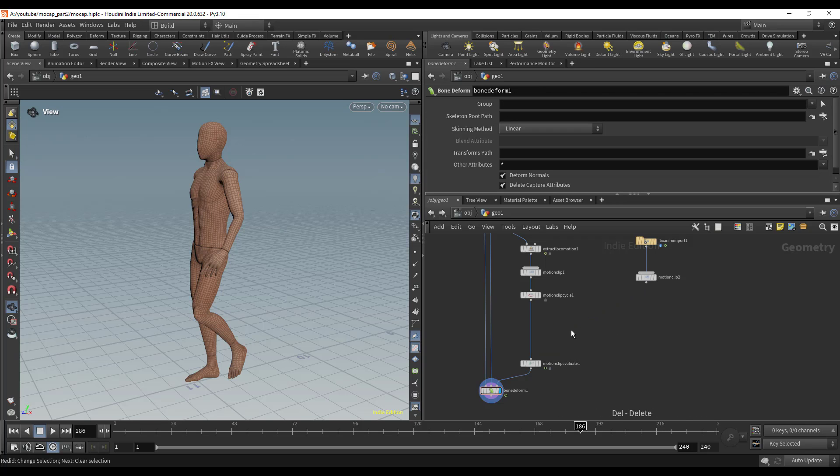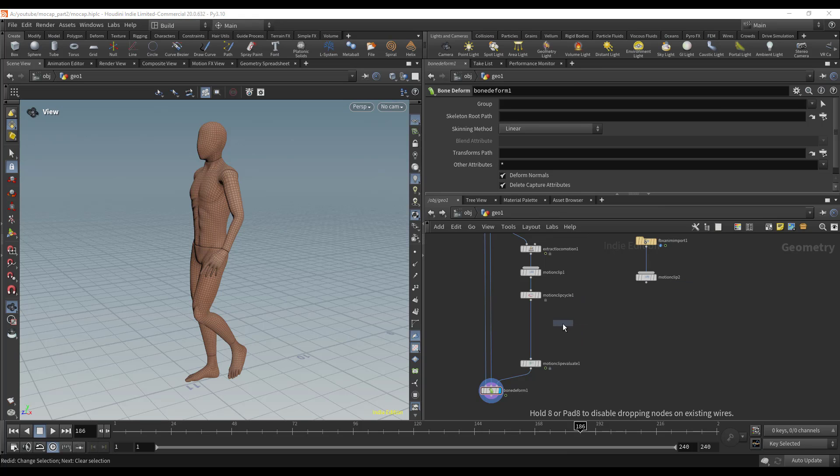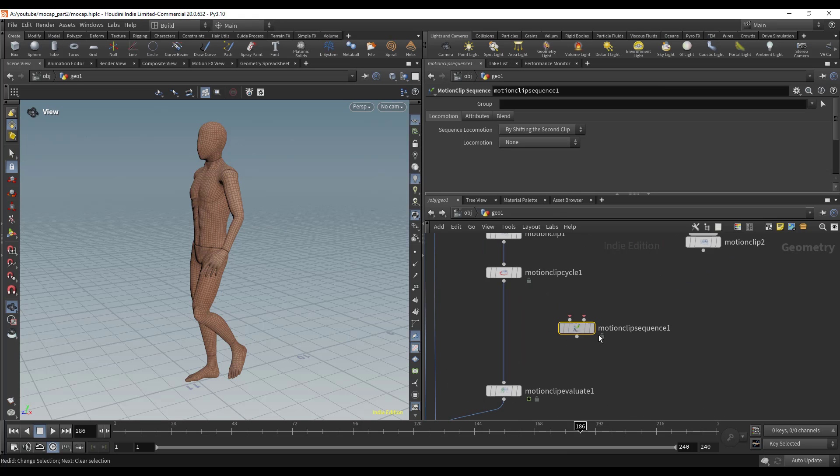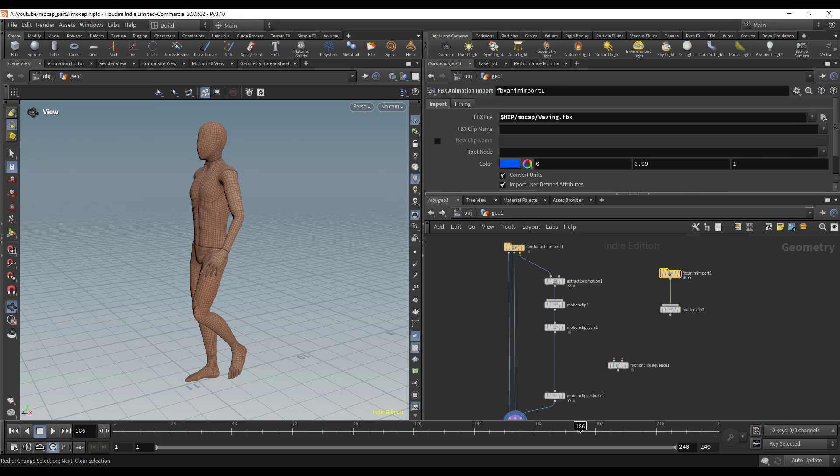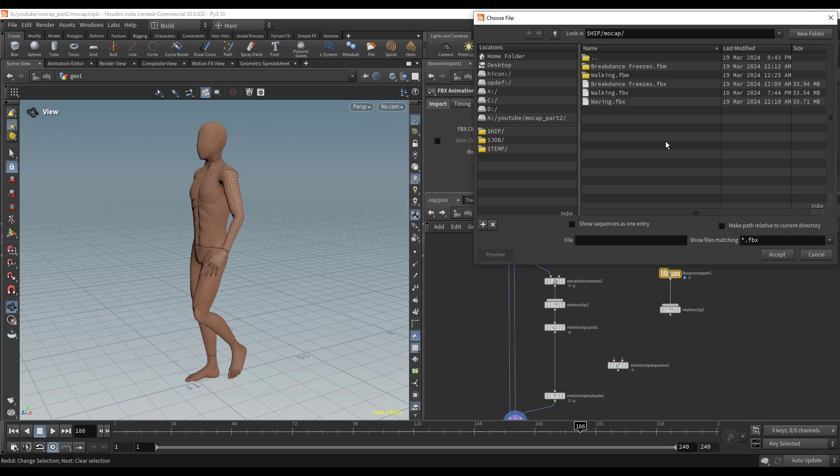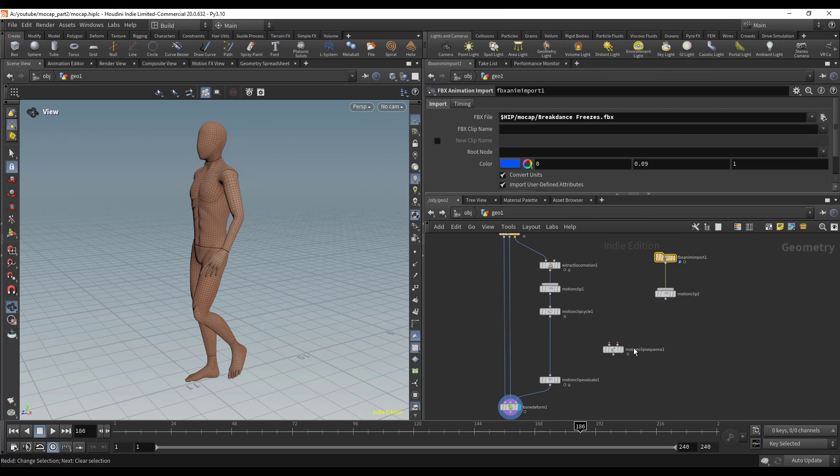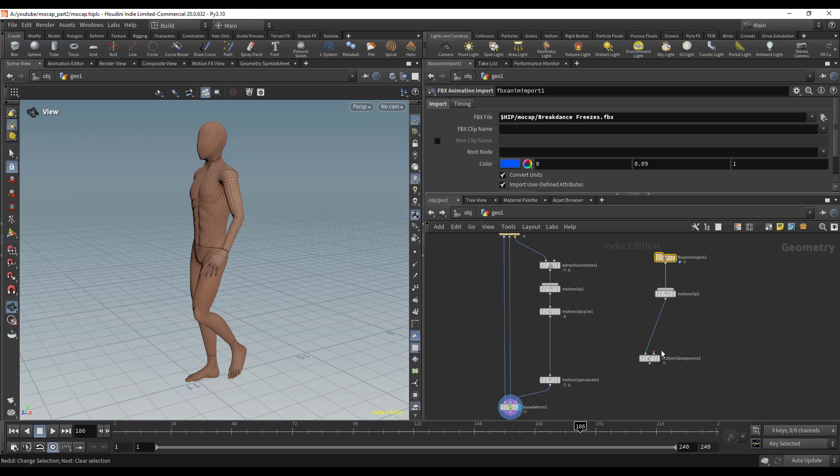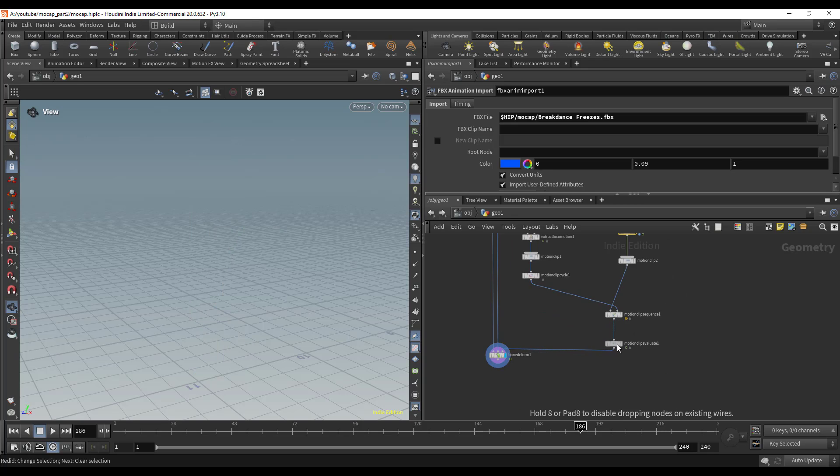I'm going to drop down a Motion Clip Sequence and swap this out. Instead of using the waving, I'm going to get this break dance and make that the first input of this Motion Clip Sequence node. I'll plug the second input into our walk and plug the evaluate into it.